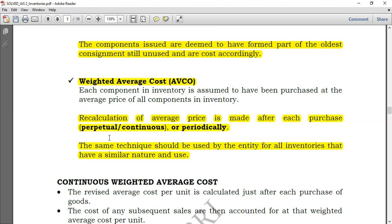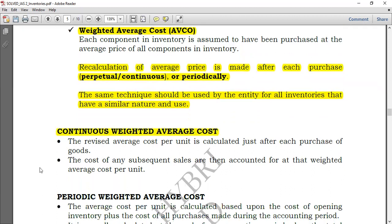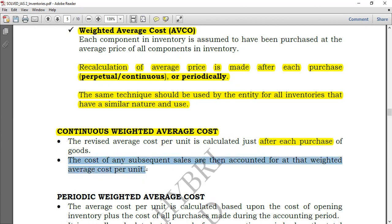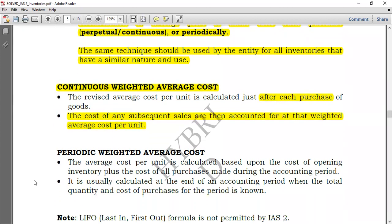Let's distinguish between perpetual and periodic inventory systems. The perpetual — or continuous — weighted average cost means that whenever you purchase or receive inventory, you compute the average cost. The revised average cost per unit is calculated just after each purchase; you do not wait. The cost of any subsequent sales is then accounted for at that weighted average cost per unit.